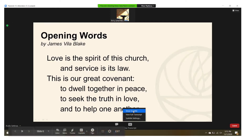A menu will pop up and you can click 'Hide Subtitle' to get rid of the subtitles. And to turn the subtitles back on, it's the same process except it will say 'Show Subtitle' and you click that and they'll come back on for you.